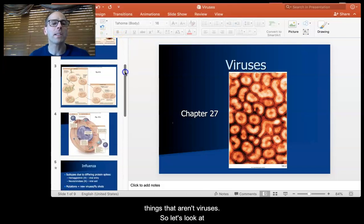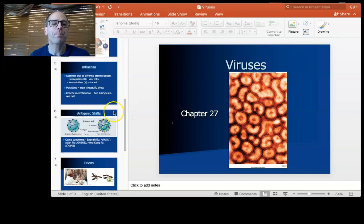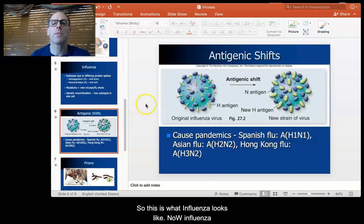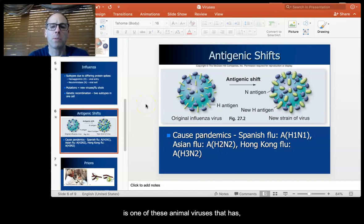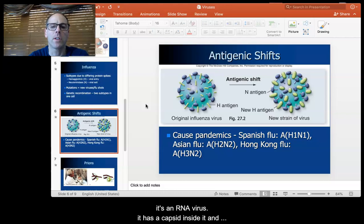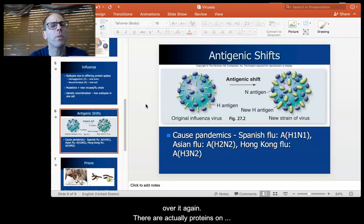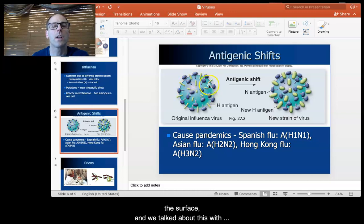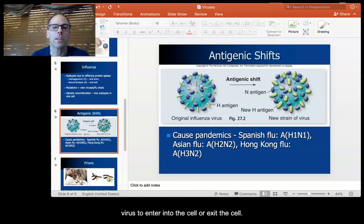So let's look at influenza. This is what influenza looks like. Influenza is one of these animal viruses — it's an RNA virus. It has a capsid inside it. We did talk about this a couple of weeks ago, but I wanted to go over it again. There are actually proteins on the surface, and we talked about this with HIV. These proteins allow the virus to enter into the cell.